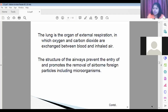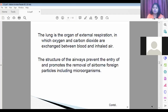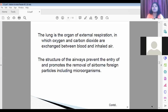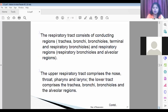The lungs are involved in the exchange between the inhaled external air and the blood. The structure of the airway prevents and promotes the removal of airborne foreign particles, including microorganisms. The respiratory tract consists of the trachea, bronchi, bronchioles, and terminal and respiratory bronchioles.